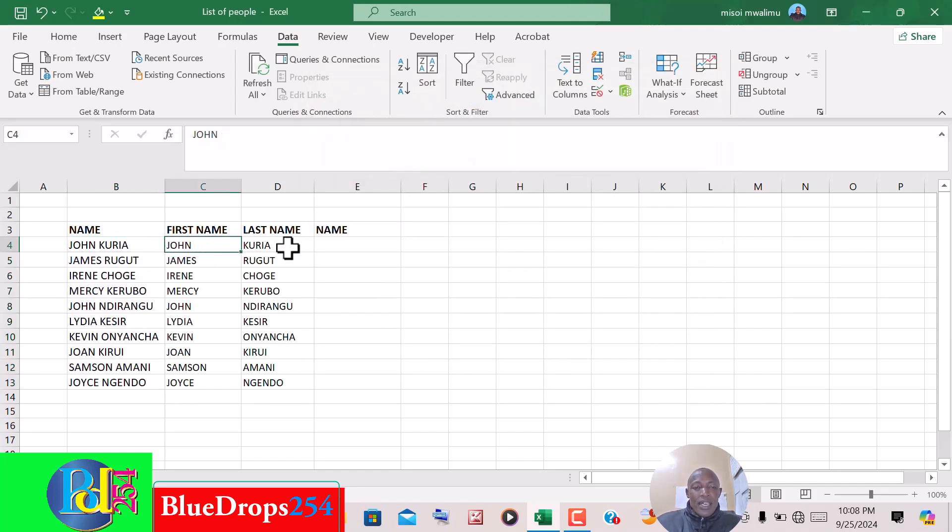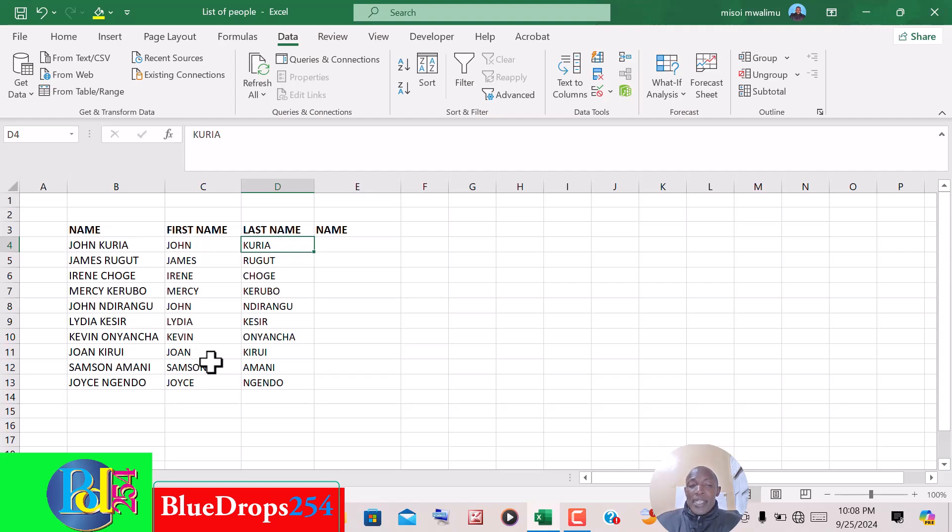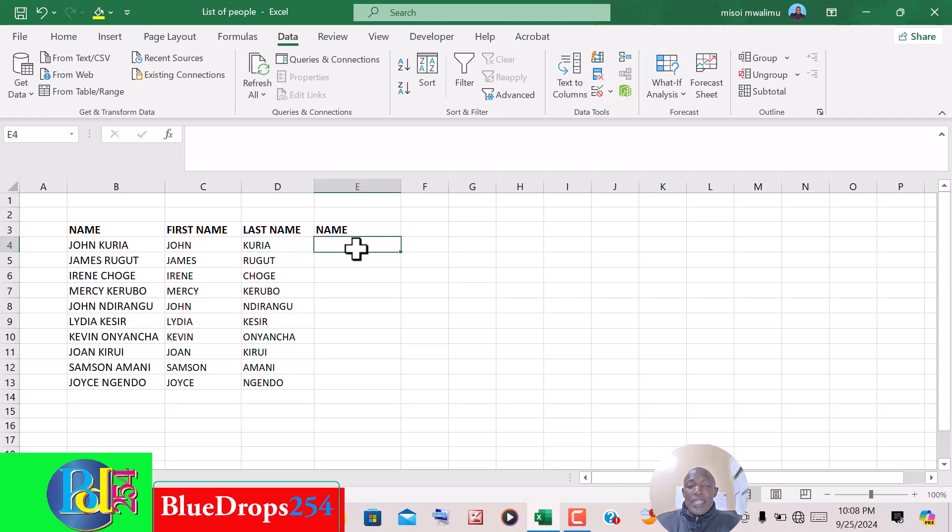You may find a scenario whereby you have a list whose names are separated into two columns, first name and last name, and you would wish all of them to be in one column. So this time around we are going to use a formula. You click here and the formula is CONCATENATE.